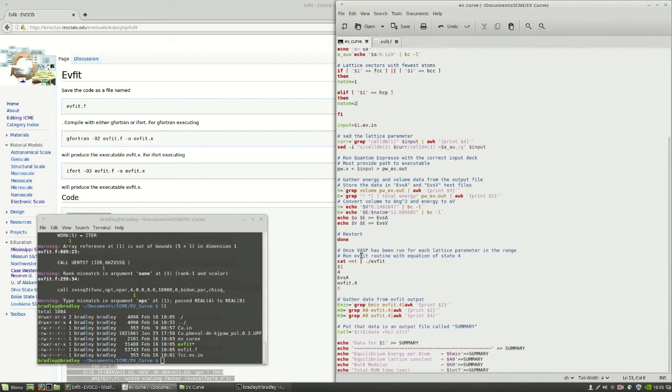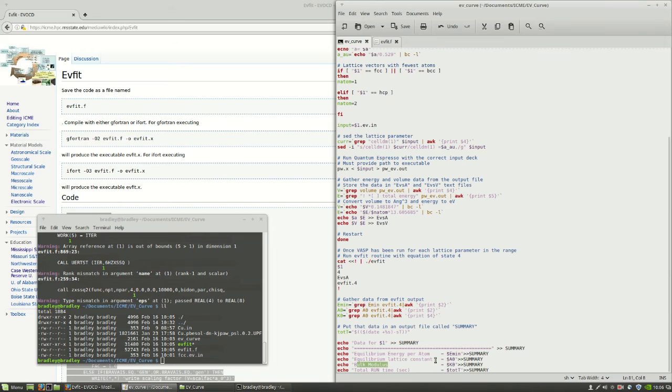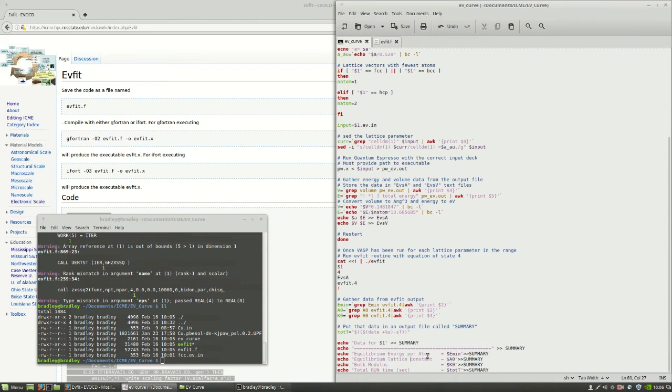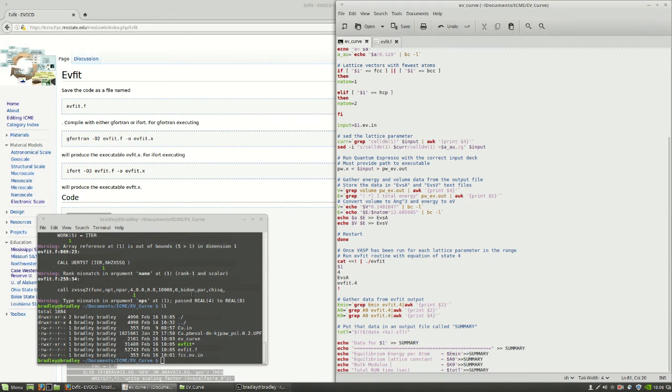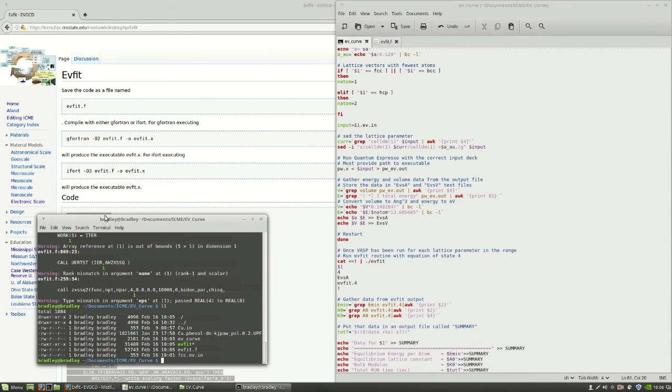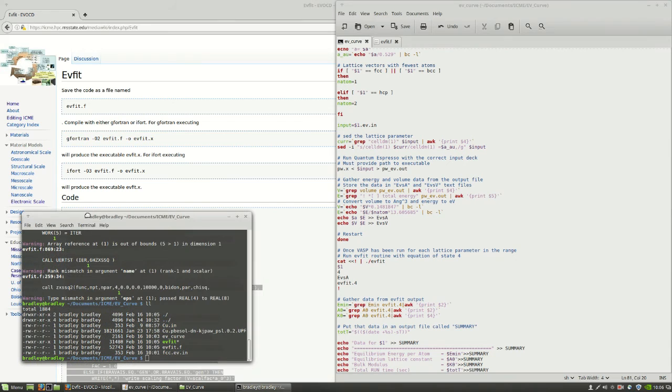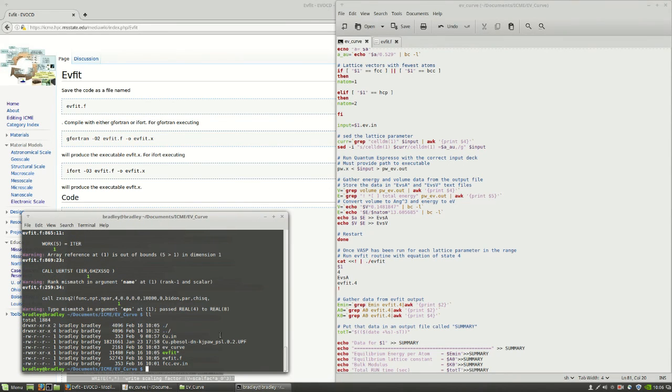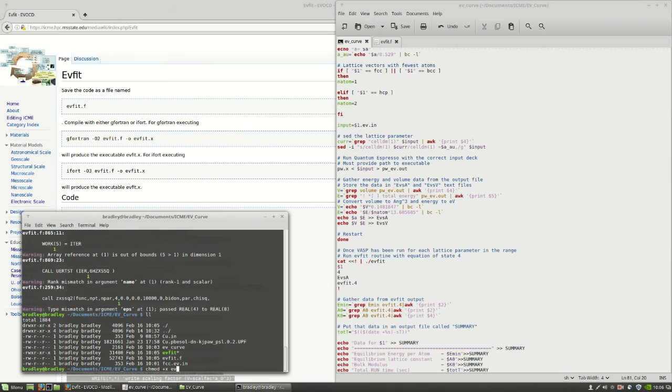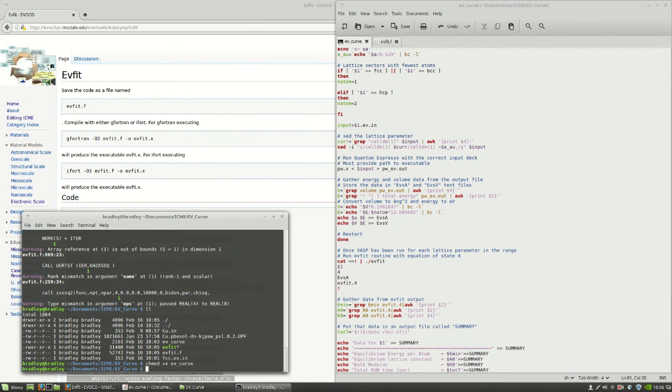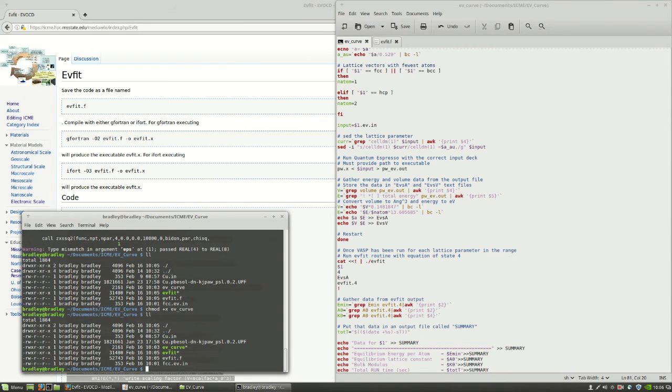So what this EV fit routine will give us is the bulk modulus, a fitted lattice constant from the data, and an equilibrium energy per atom. One last thing to do before we are able to run our EV curve script, we need to make sure that we give our EV curve script executable privileges. So we're going to chmod plus x on EV curve. That way, it is seen as an executable as well.